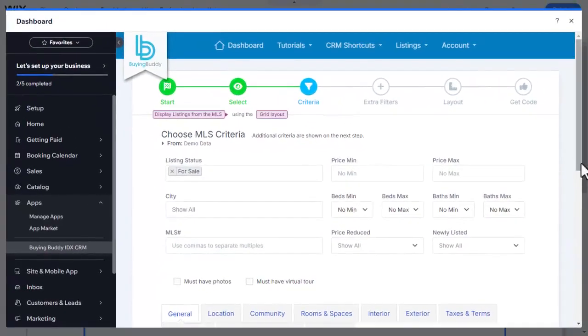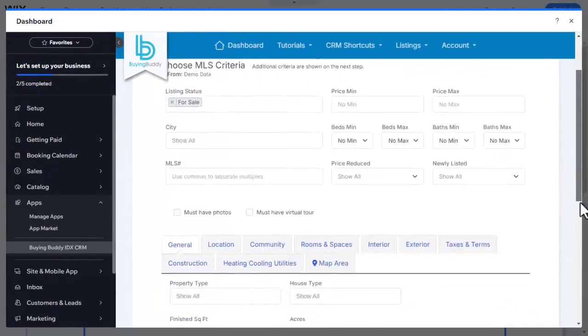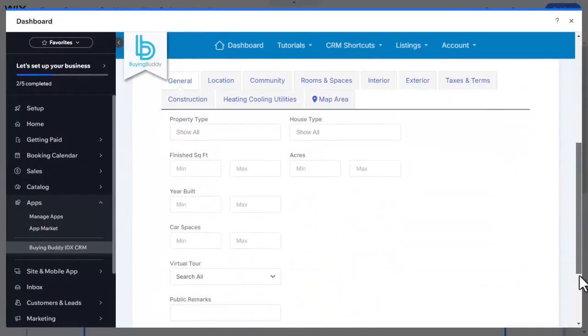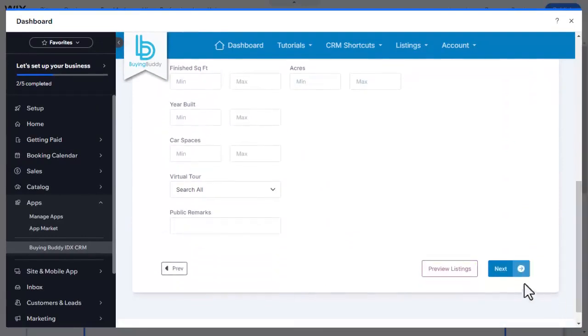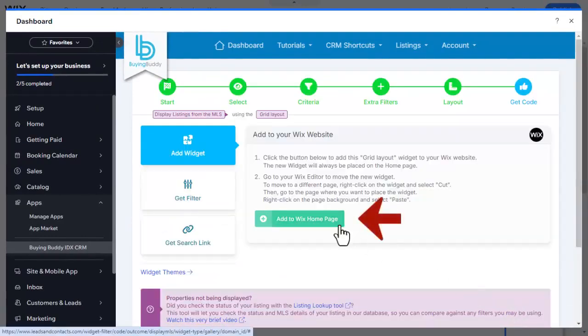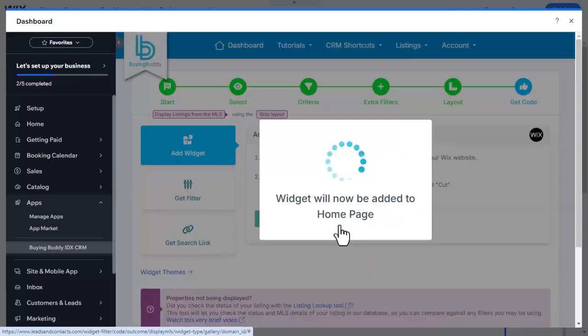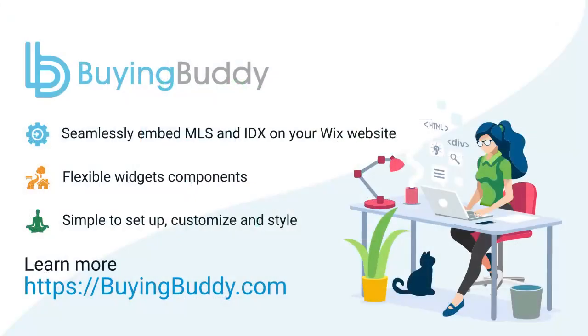Widget components can be embedded in and amongst other content on webpages. Using the widget themes, you can blend colors and styles of widgets with your website designs.